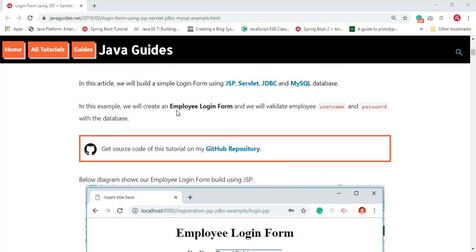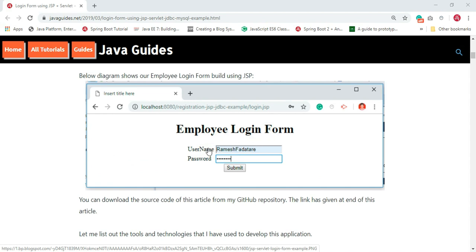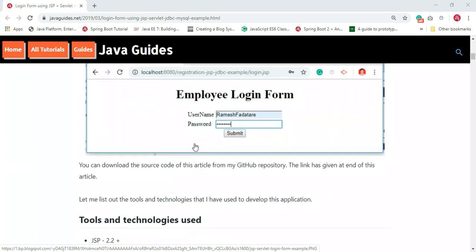We create an employee login form and validate an employee username and password with the database. The employee will use this form to authenticate — they enter username and password and hit submit, then these credentials will be validated against the database username and password. The source code of this tutorial has been hosted on GitHub.